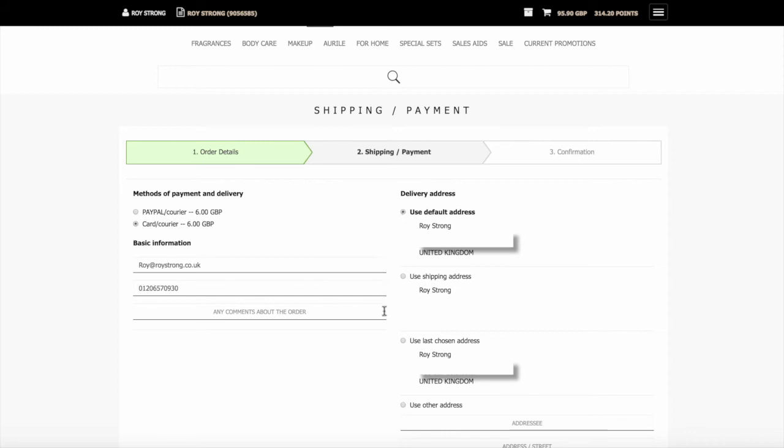If you want it to go to your last chosen address, you can put there. And if you wanted to put in a brand new address to be sent to, you can tick here for use a new address and then put the details down there.